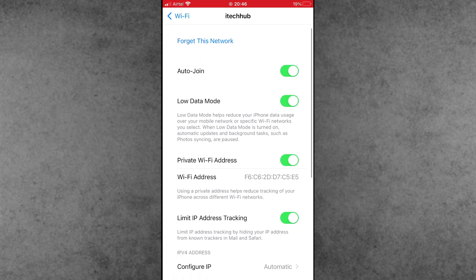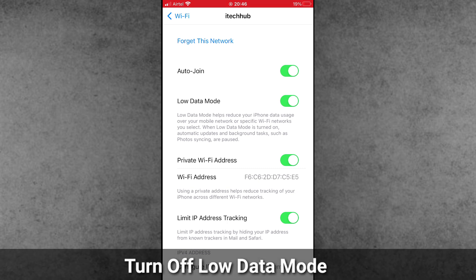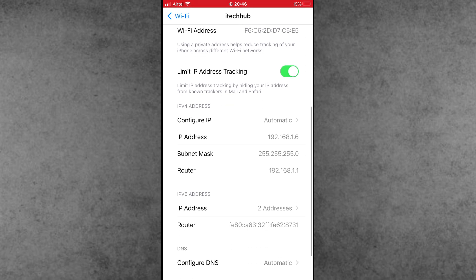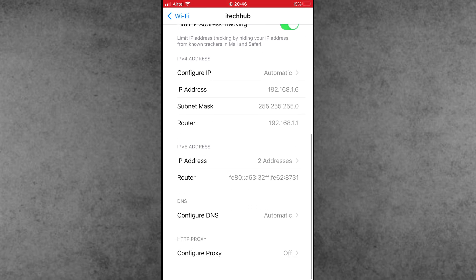Select the connected WiFi, then scroll down and you'll find Low Data Mode. If Low Data Mode is on, turn off this setting.